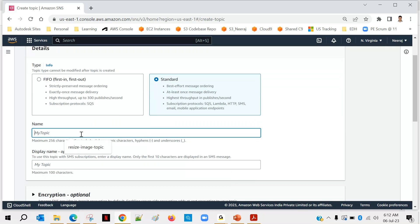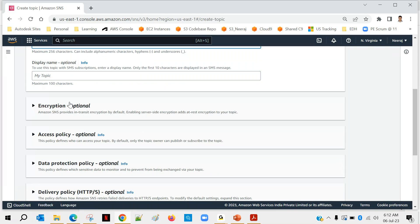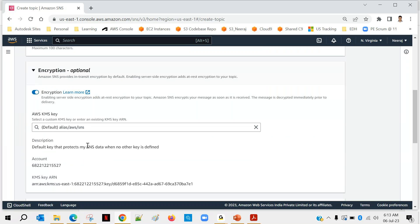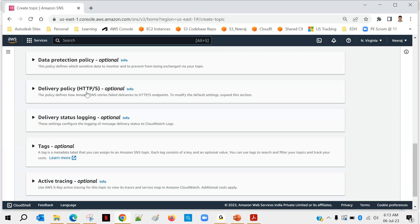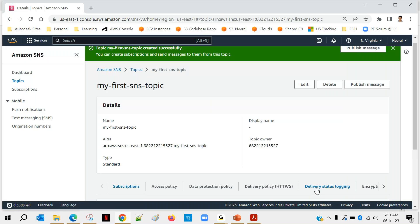We'll go with Standard and choose a topic name: 'My first SNS topic.' Display name is optional. There is also an encryption option — sending messages without encryption can be risky as someone could intercept them. You can enable encryption if needed; otherwise it's fine. We'll click on Create Topic. The topic has been created.